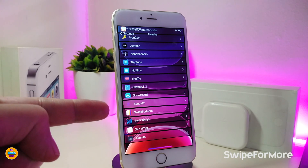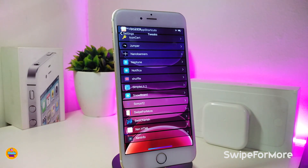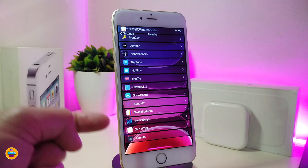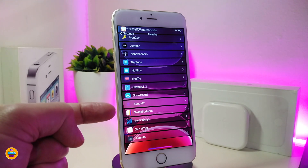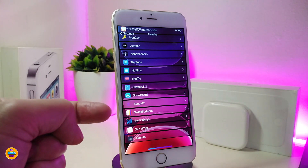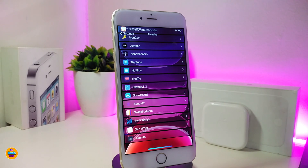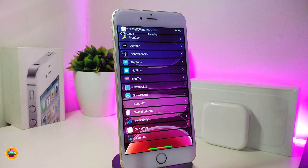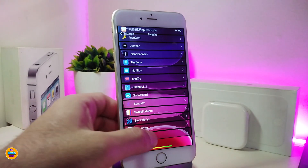One of the tweaks I always download whenever I jailbreak any device is Swipe for More. This gives you the option to queue any kind of tweak and go through the process so you can download or remove up to 10 tweaks at the same time. I definitely keep this one always on my jailbroken device — if you're not familiar, give it a try.